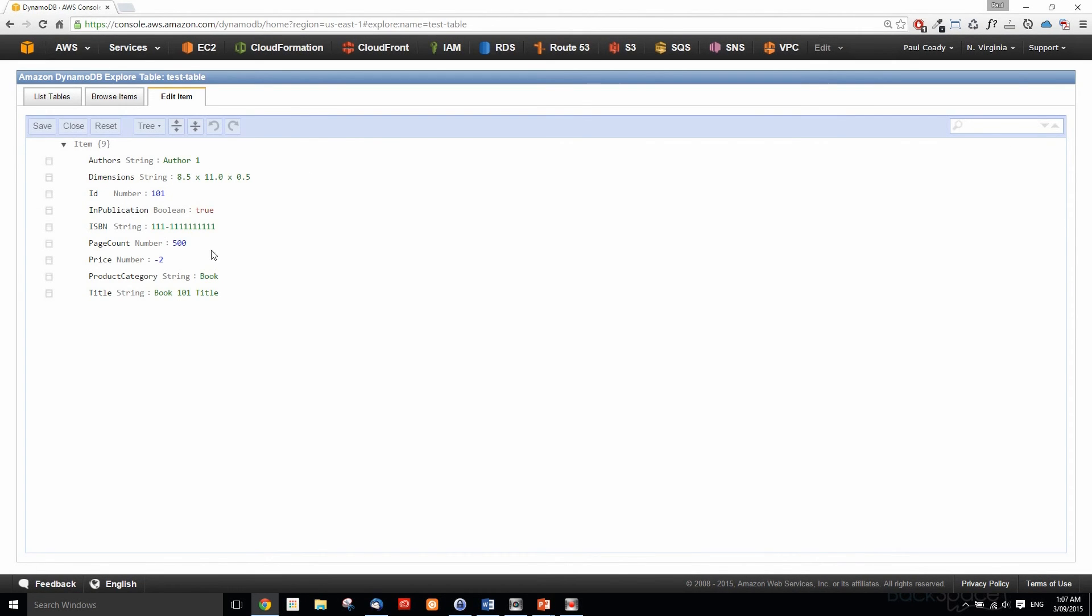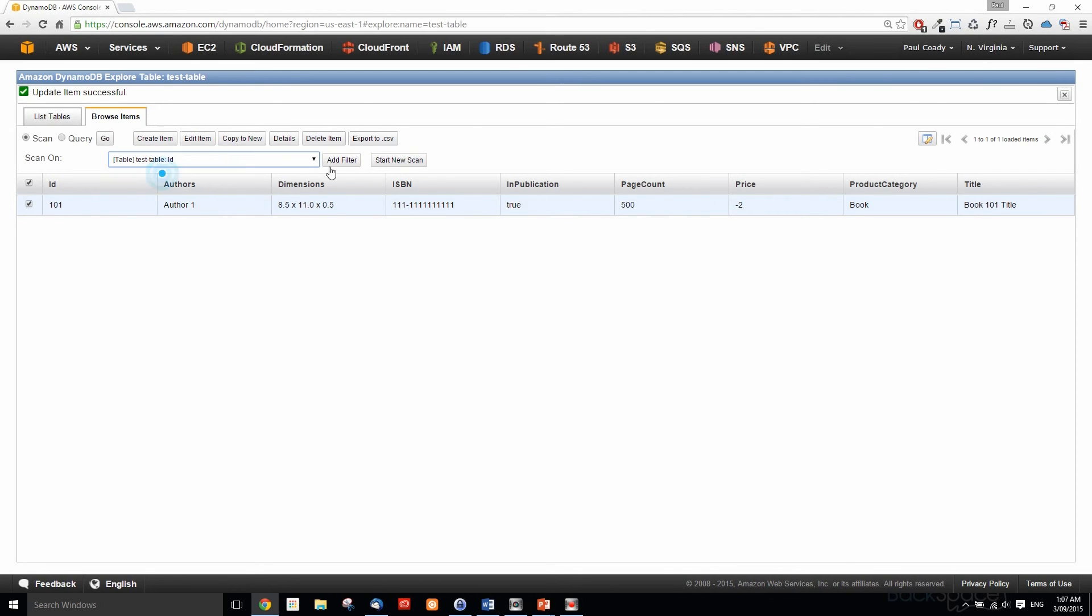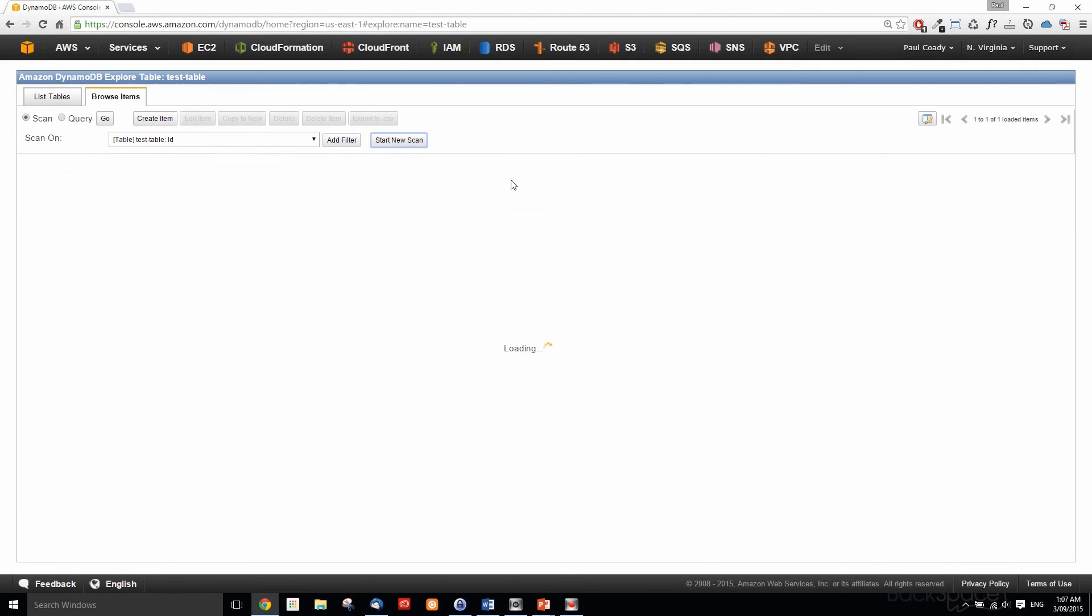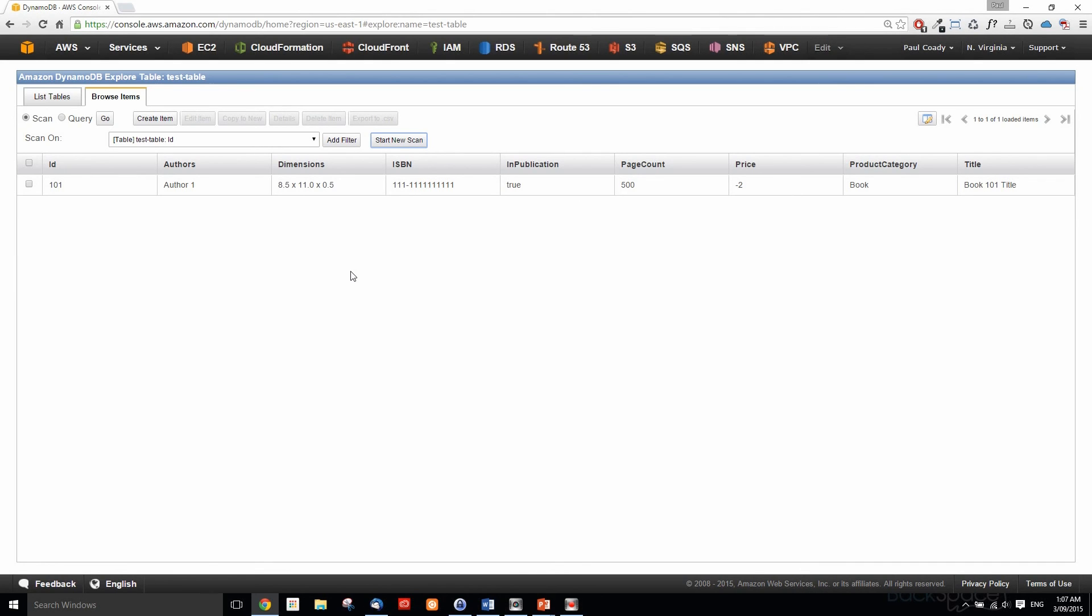Once we've saved our item, we can go into browse items. We just select our test table ID there and we can start a new scan on that. It will find our item there, so we can see ID 101 and the authors. We've successfully created a single item to go on to our DynamoDB table. As you can appreciate, that took quite a bit of time, and you certainly don't want to do that for any amount of data. It's good for setting it all up to start with.